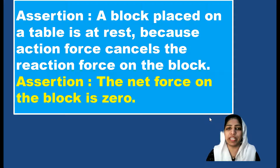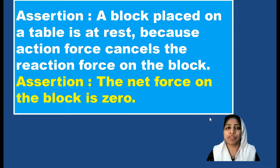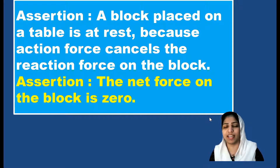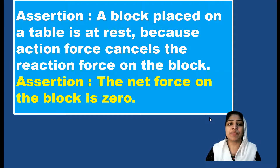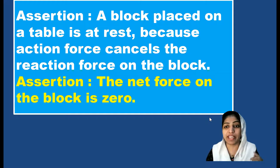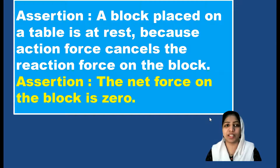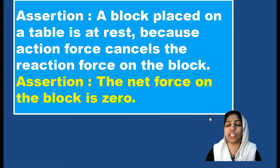There will be a block on a table, so it will be staying at rest. There will be two forces acting on this block: one is gravitational force acting downwards, and another one is the normal reaction applied by the surface. Action and reaction forces never cancel each other, because action happens on the second object. When I apply a force on a second person, the second person applies a force back on me — action and reaction happen on different bodies, so they will never cancel each other.